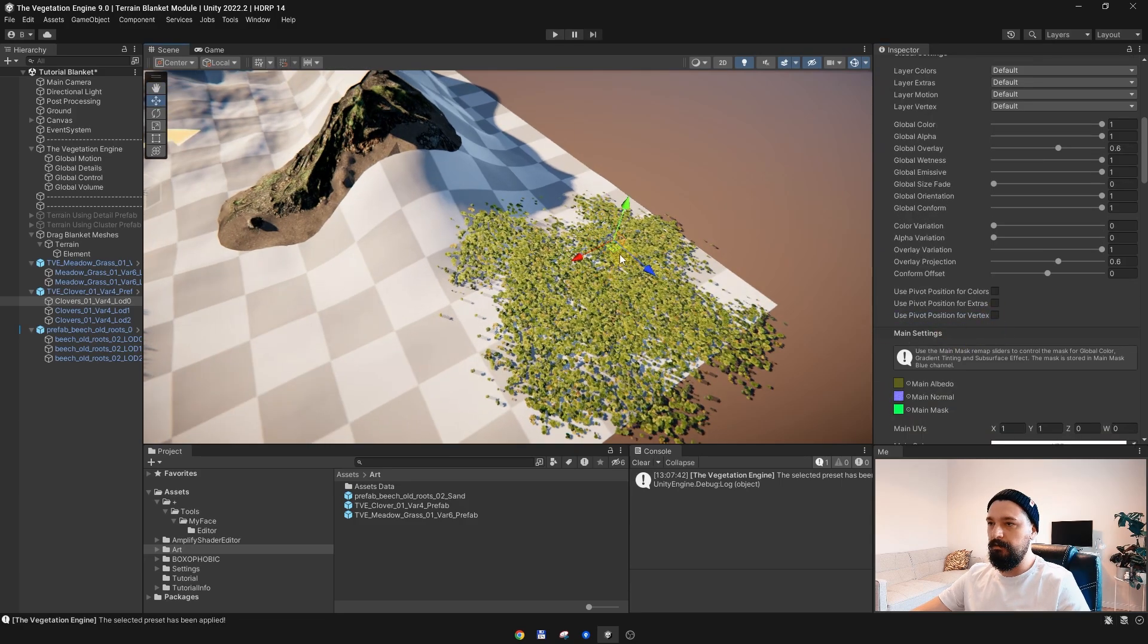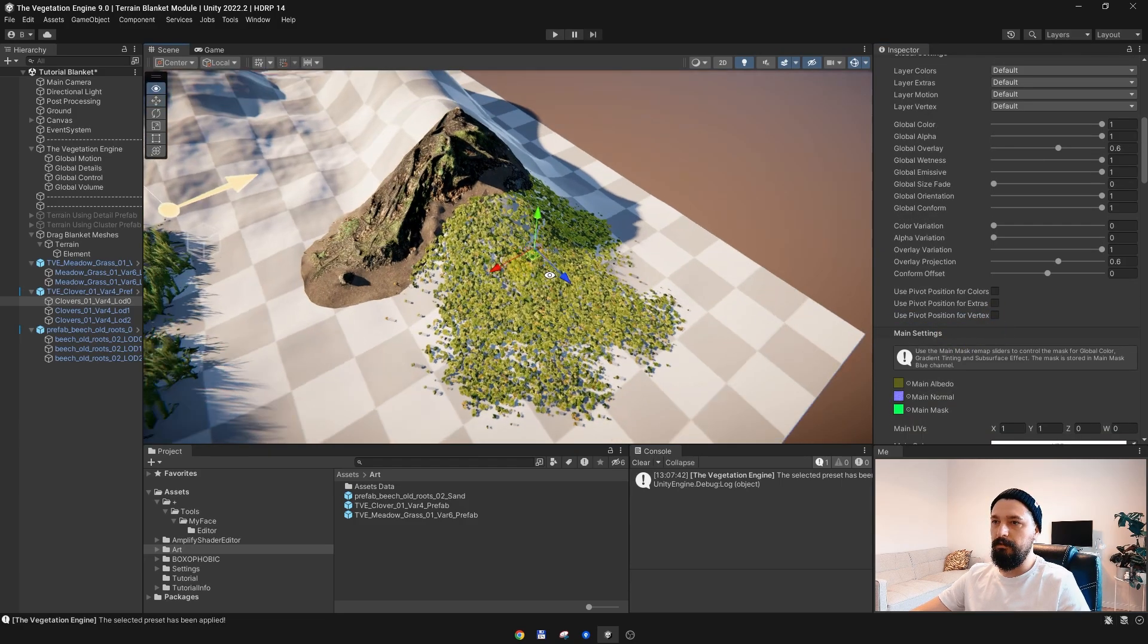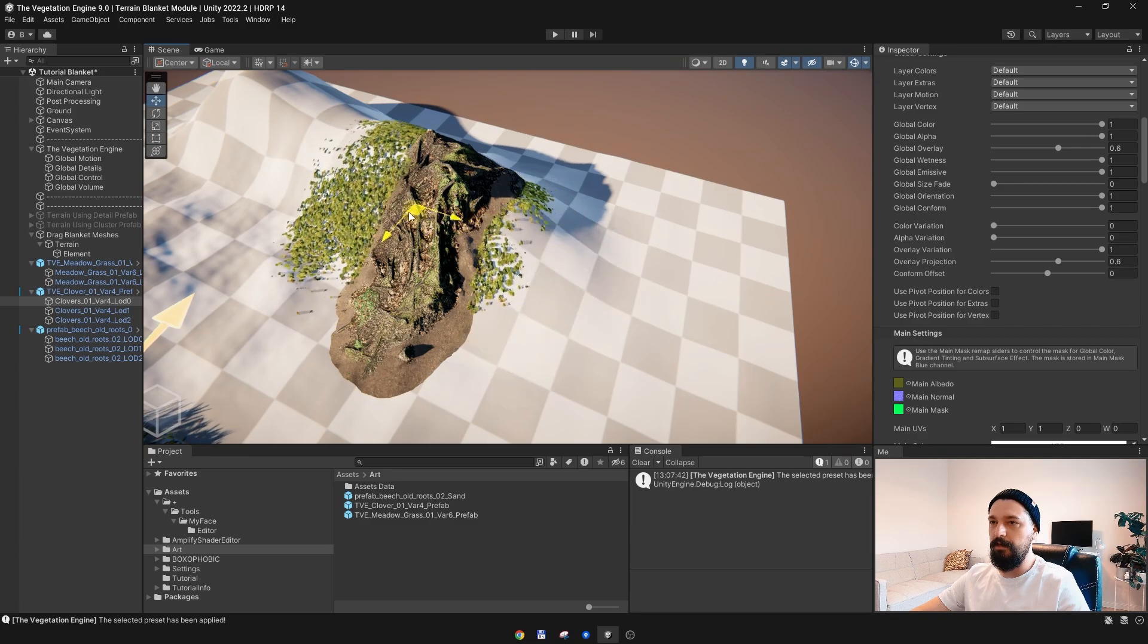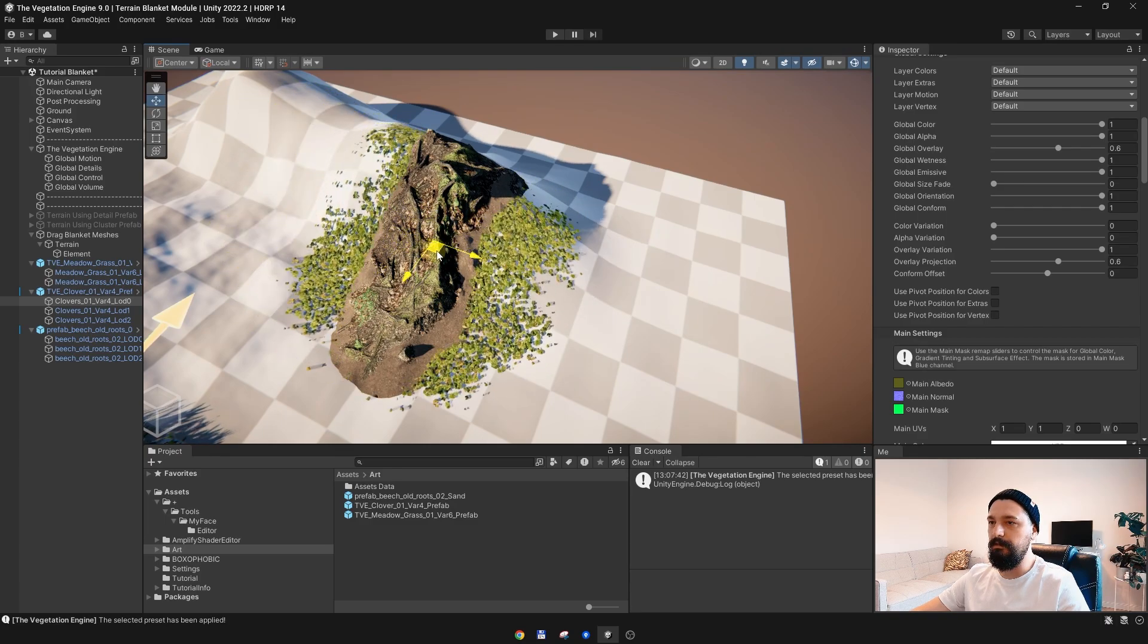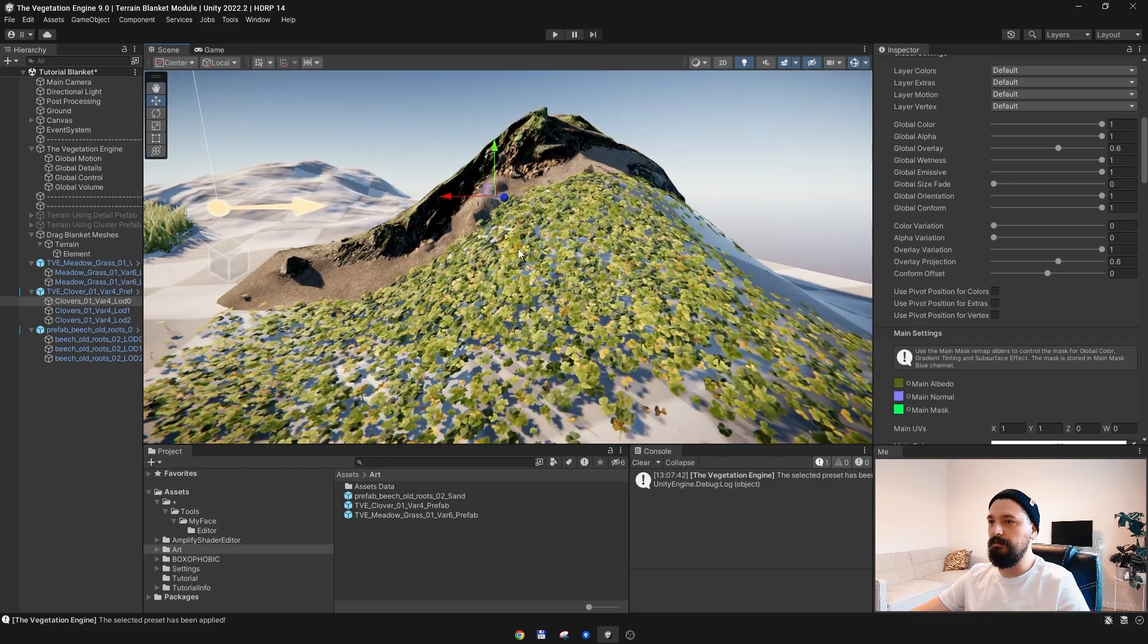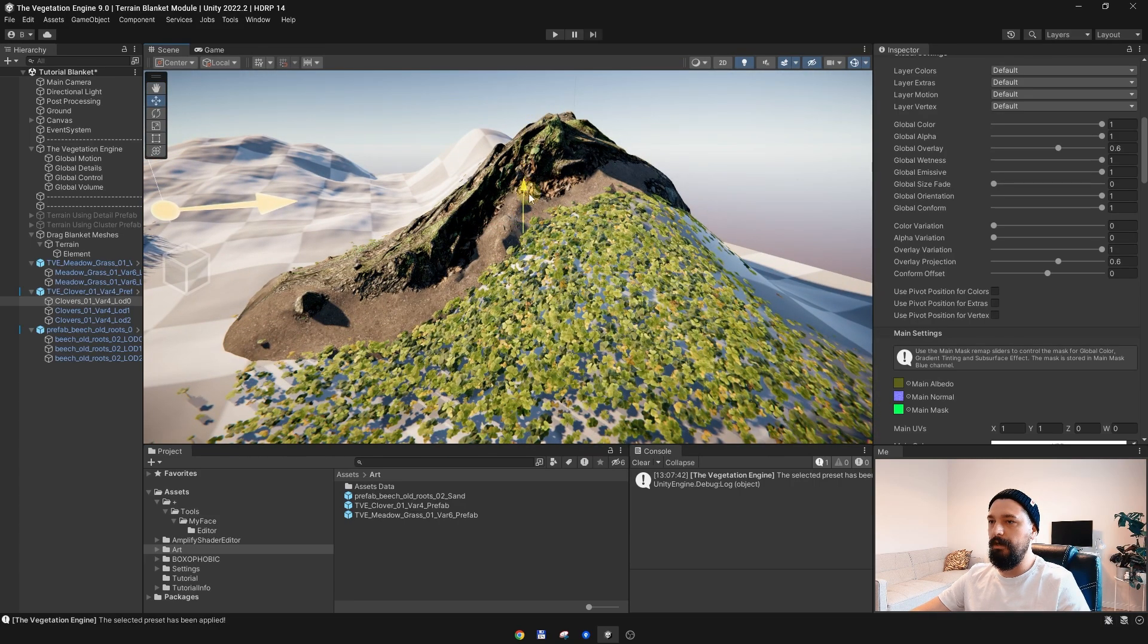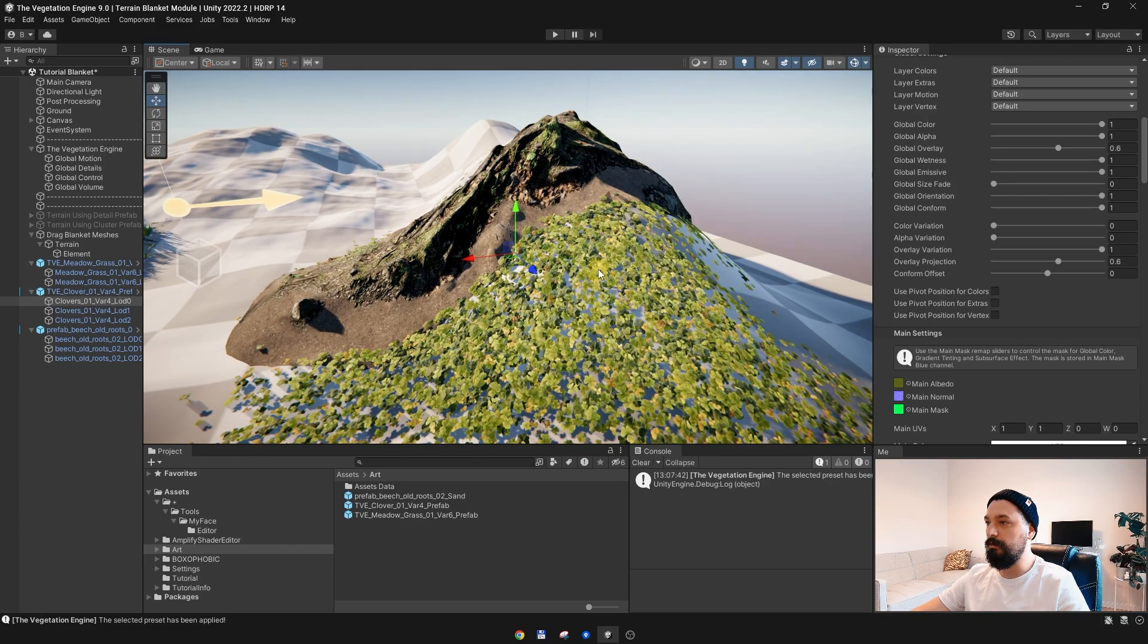All meshes are now conforming nicely to the terrain. If I want to move this clover up and down, you cannot do it by moving the actual object. You need to do it from the material.